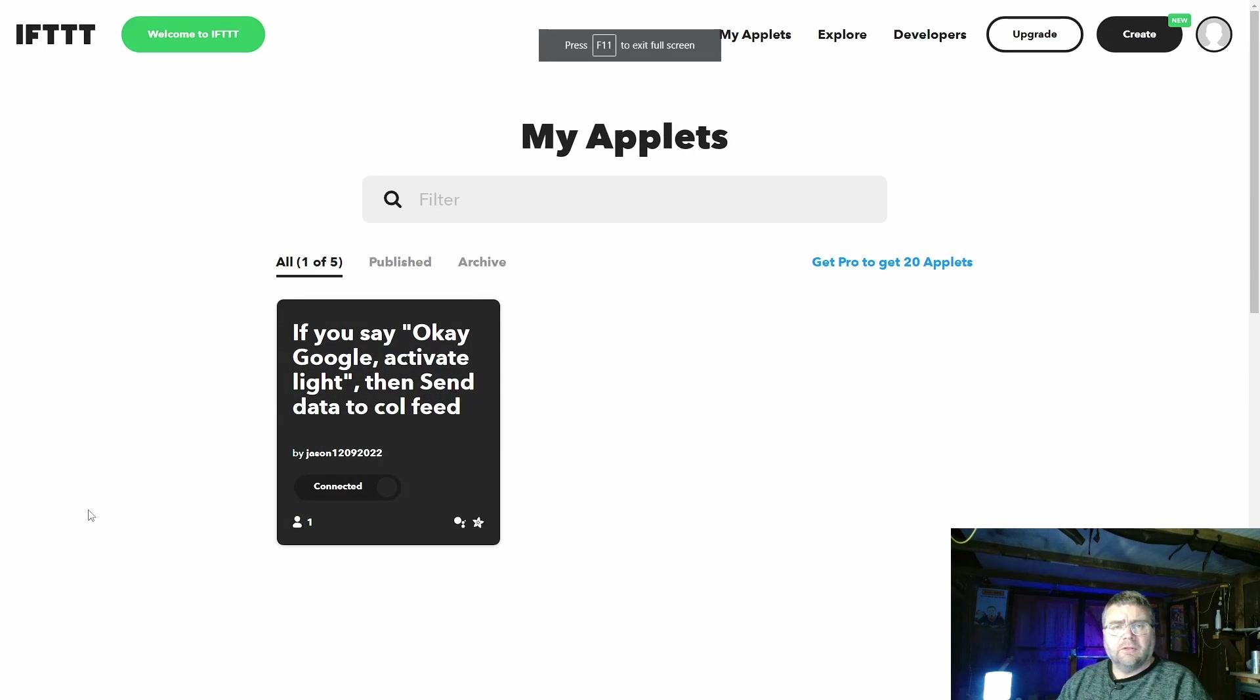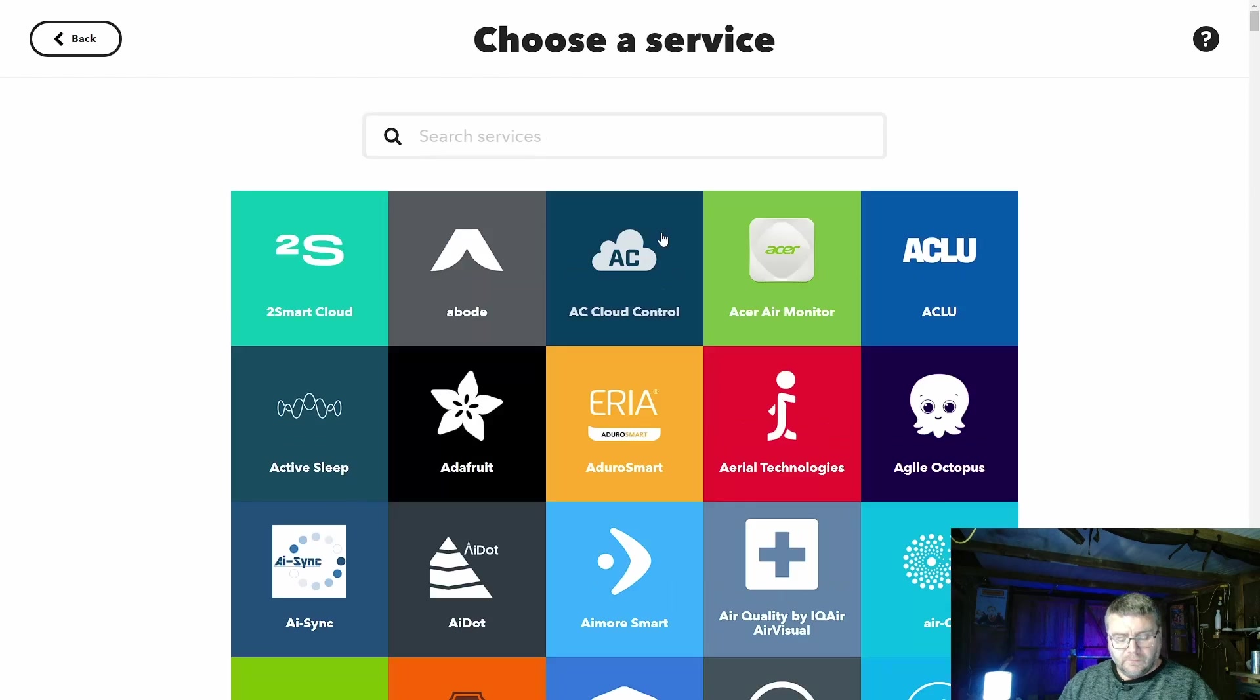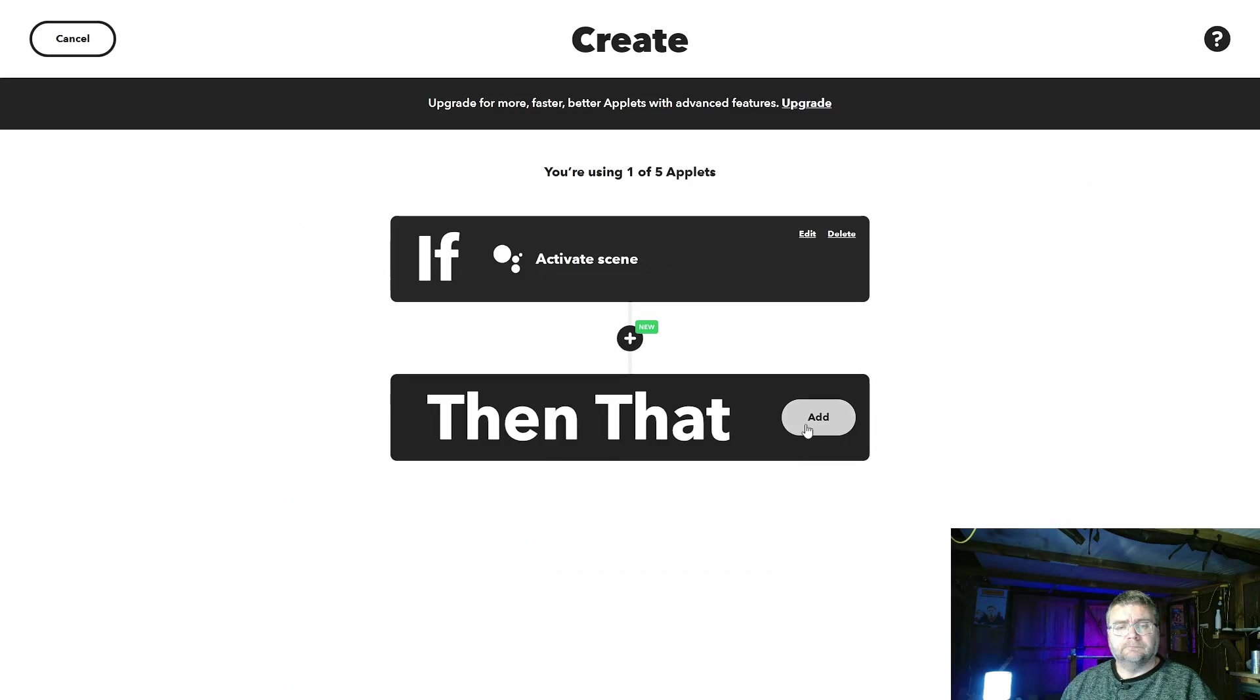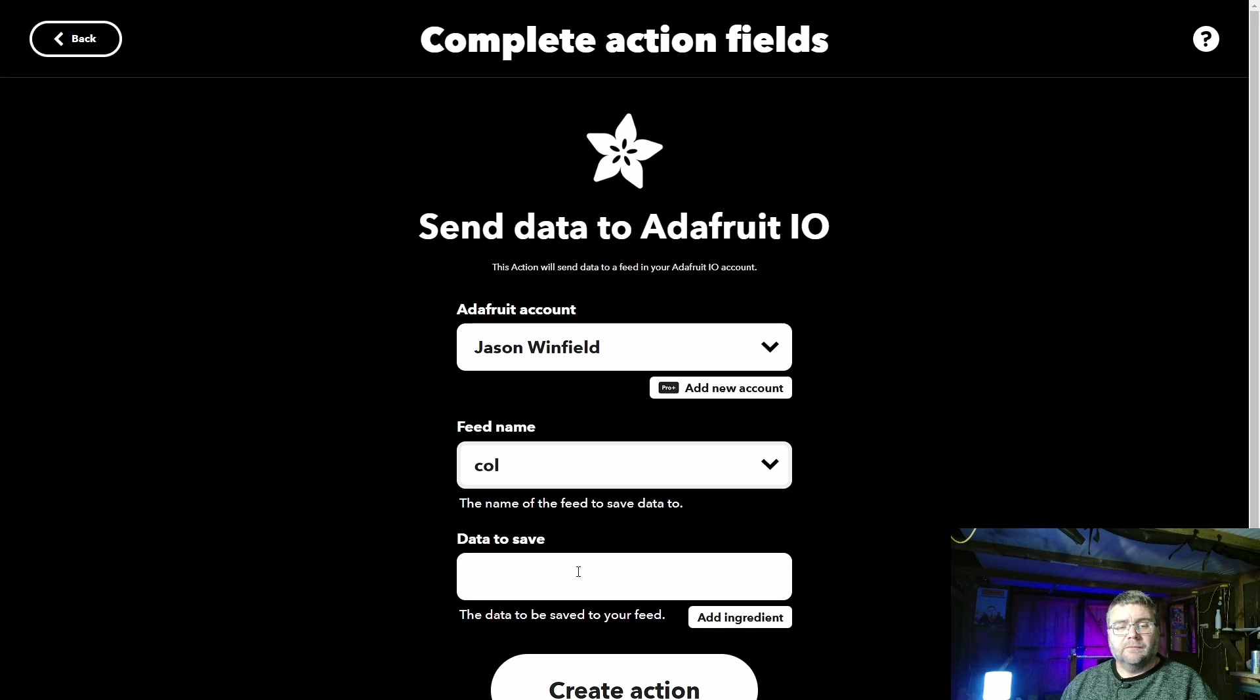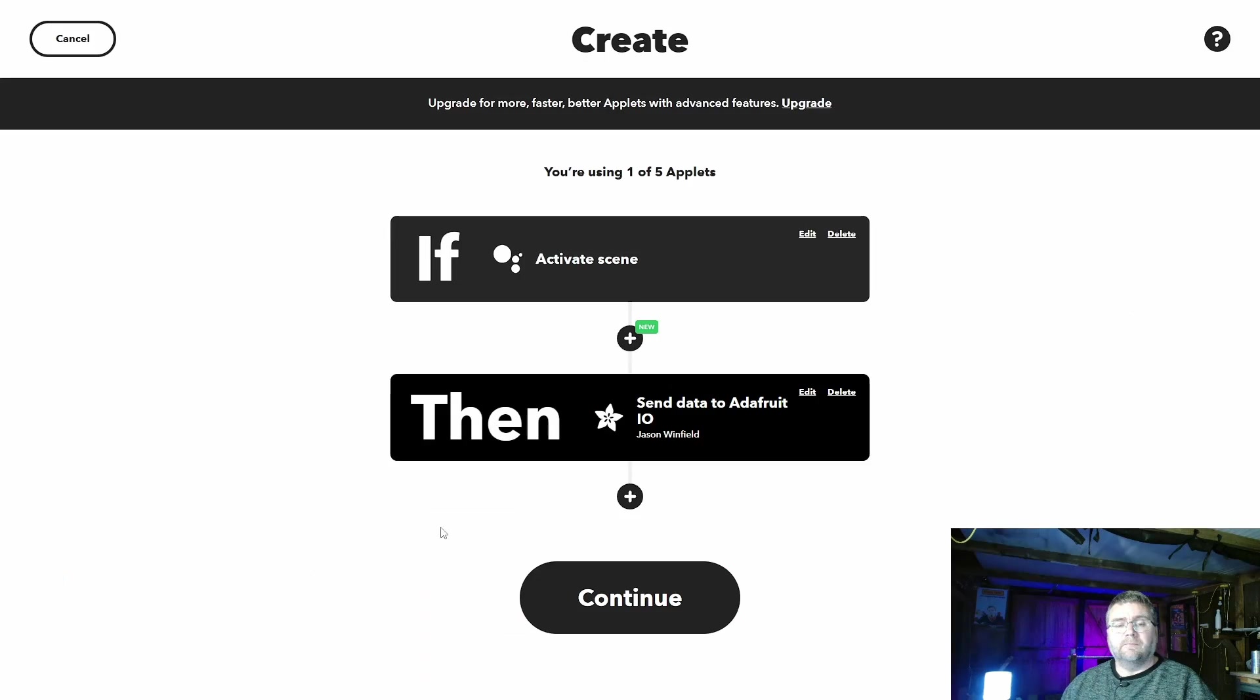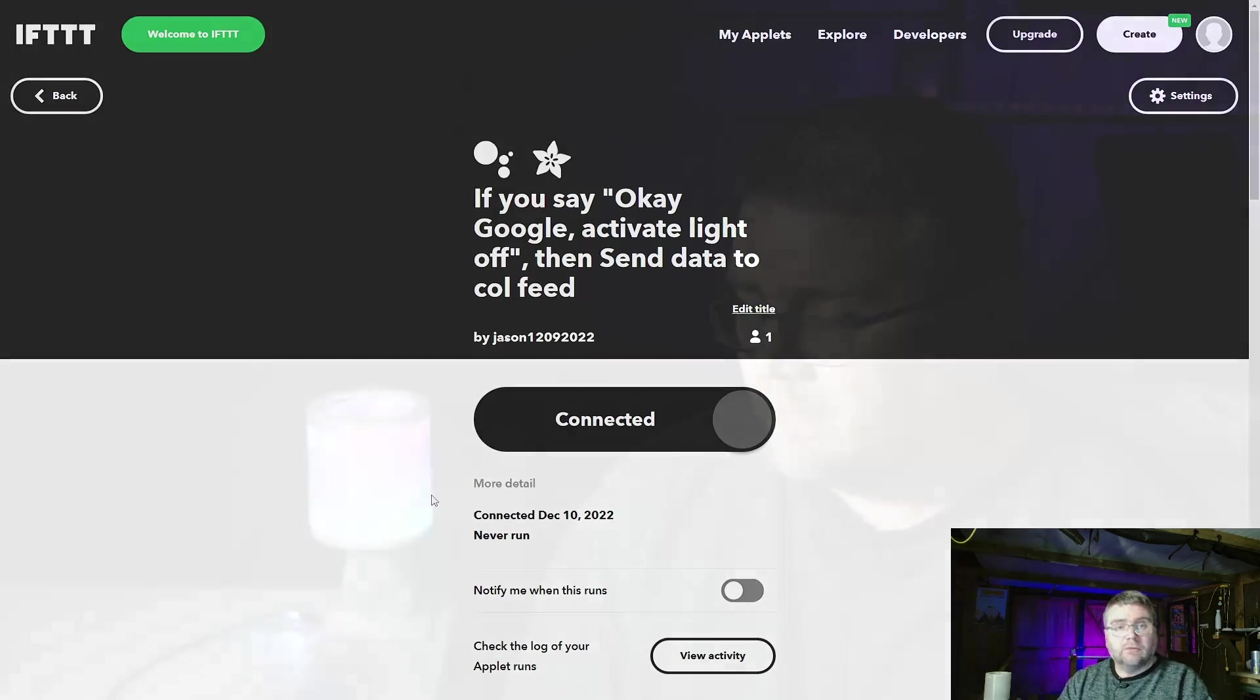So we want to be able to turn the light off as well, so we'll just create another applet. Let's go create, add, search for Google again. I'll just type in light off or we will say light off. Add Adafruit, send data, same channel and we'll just send it all zeros which is going to be a light off. Create action, continue, finish. And now theoretically if I go light off it should go off. And off she goes. So that's good.